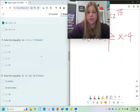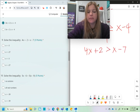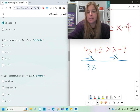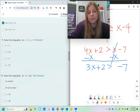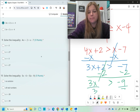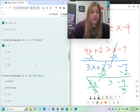Number nine: 4x plus 2 is greater than x minus 7. I have variables and numbers on both sides, so I subtract x on both sides to get 3x plus 2 is greater than negative 7. Then subtract 2 on both sides to get 3x is greater than negative 9. Divide both sides by 3 — negative 9 divided by 3 is negative 3 — so x is greater than negative 3.